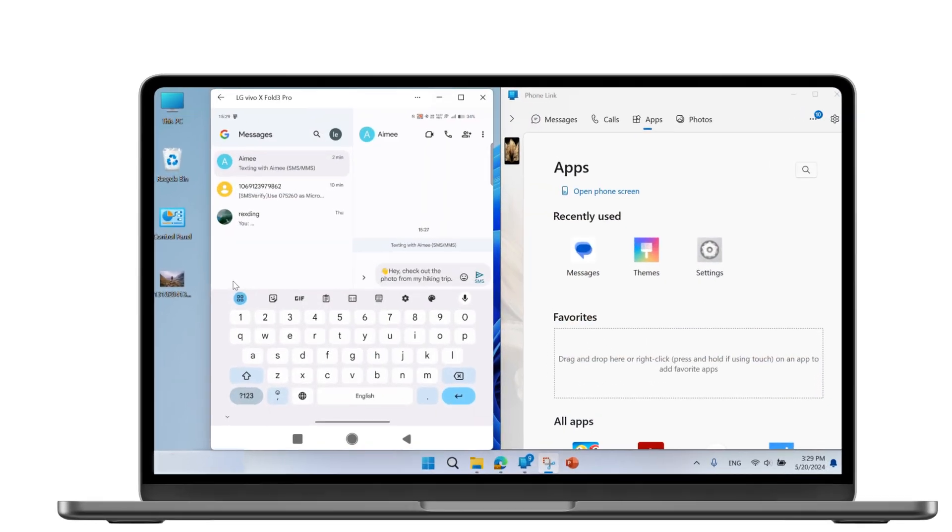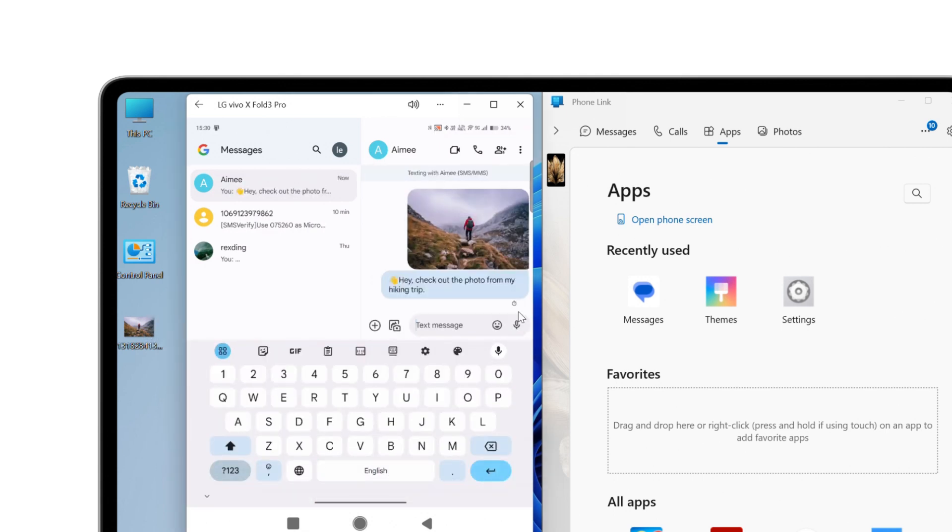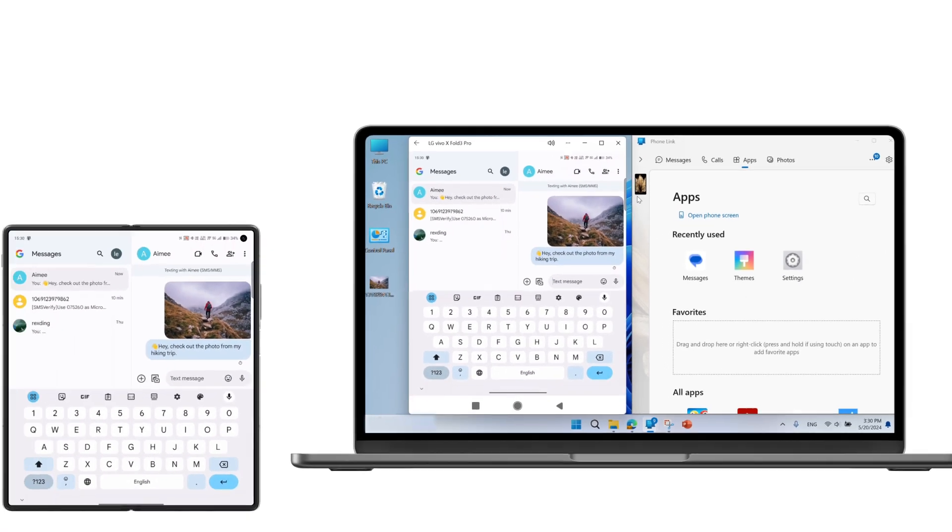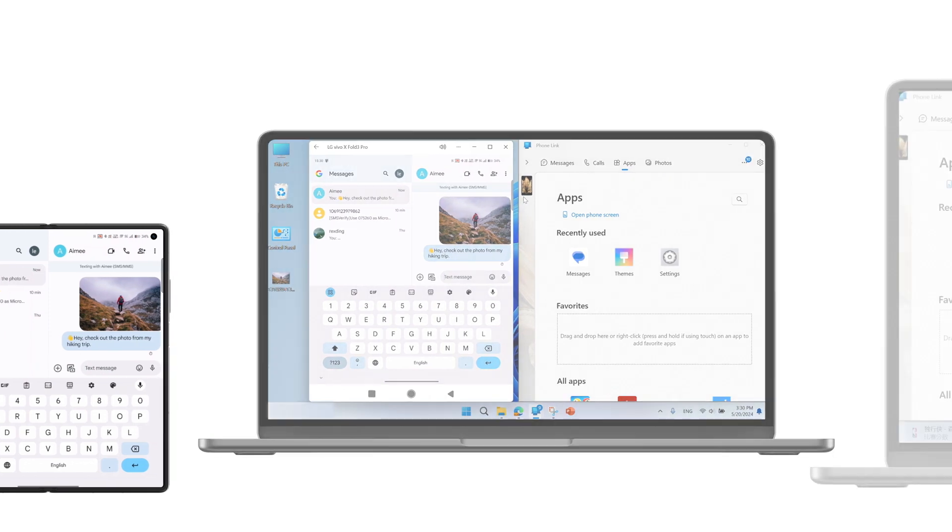While chatting with friends, you can drag and drop images from your PC to your phone's messaging apps with one single click and reply to messages on PC.